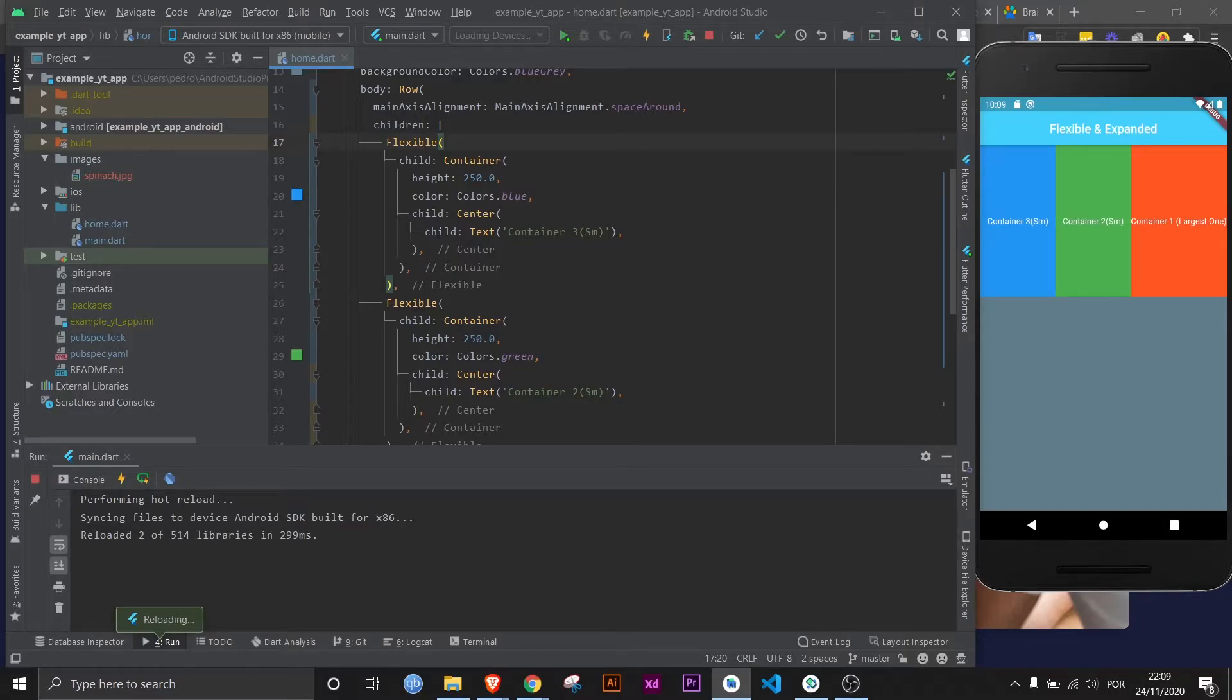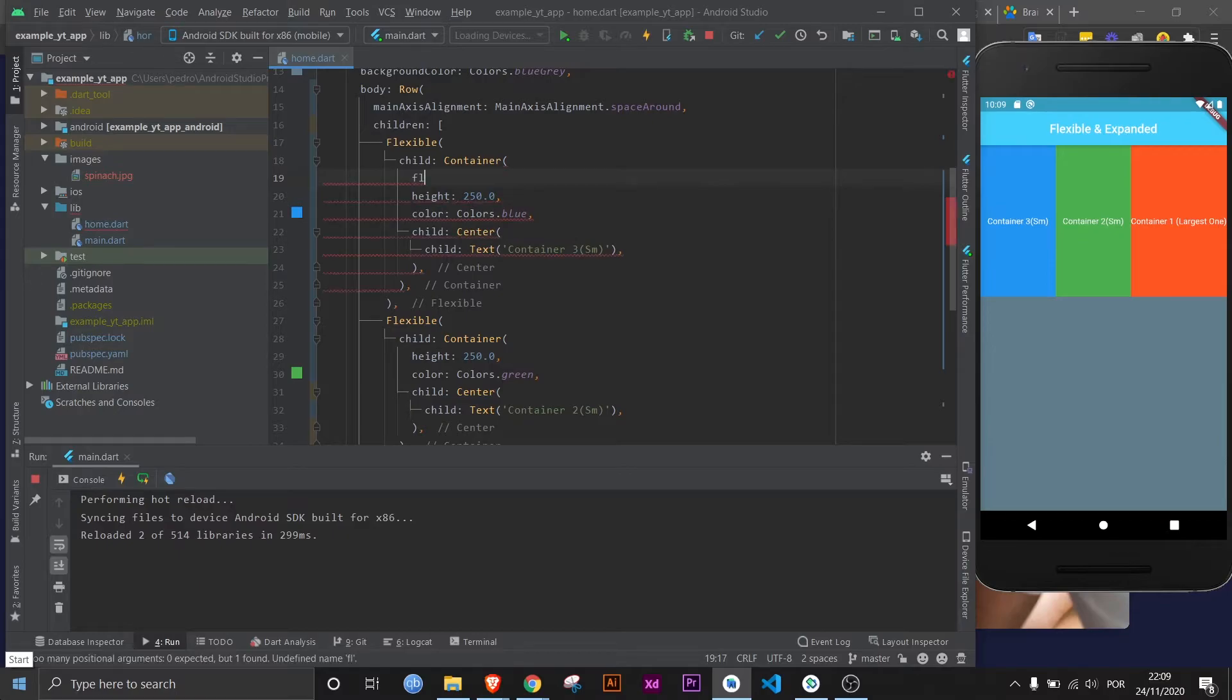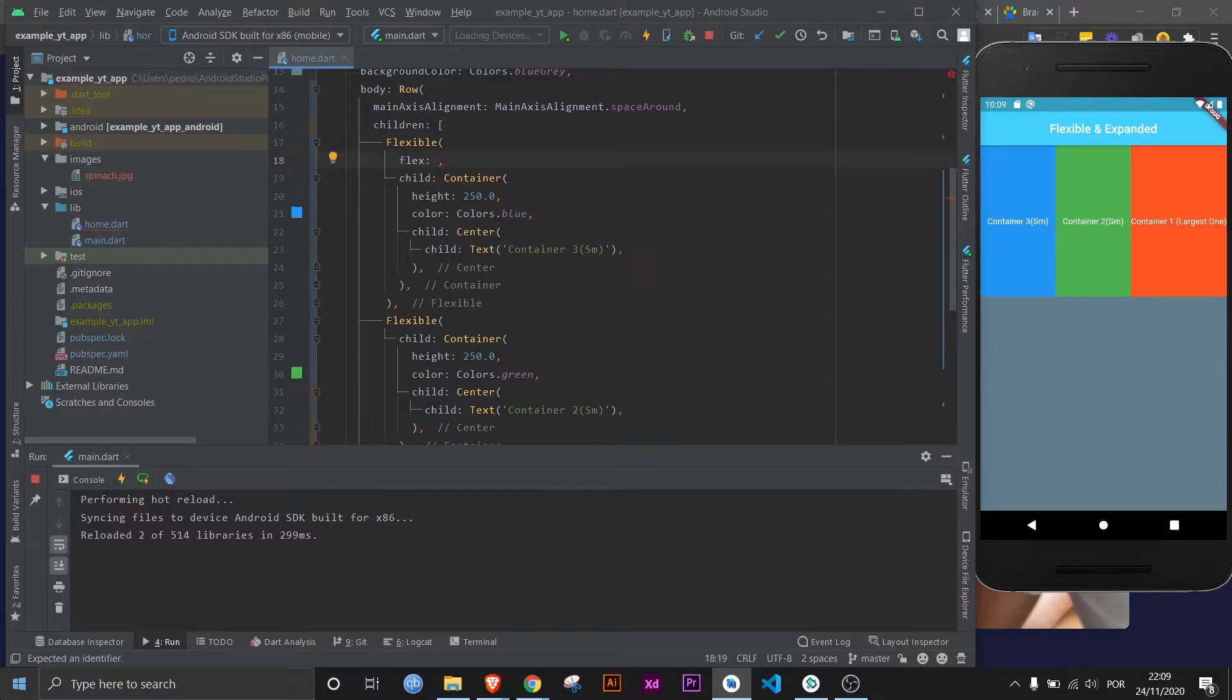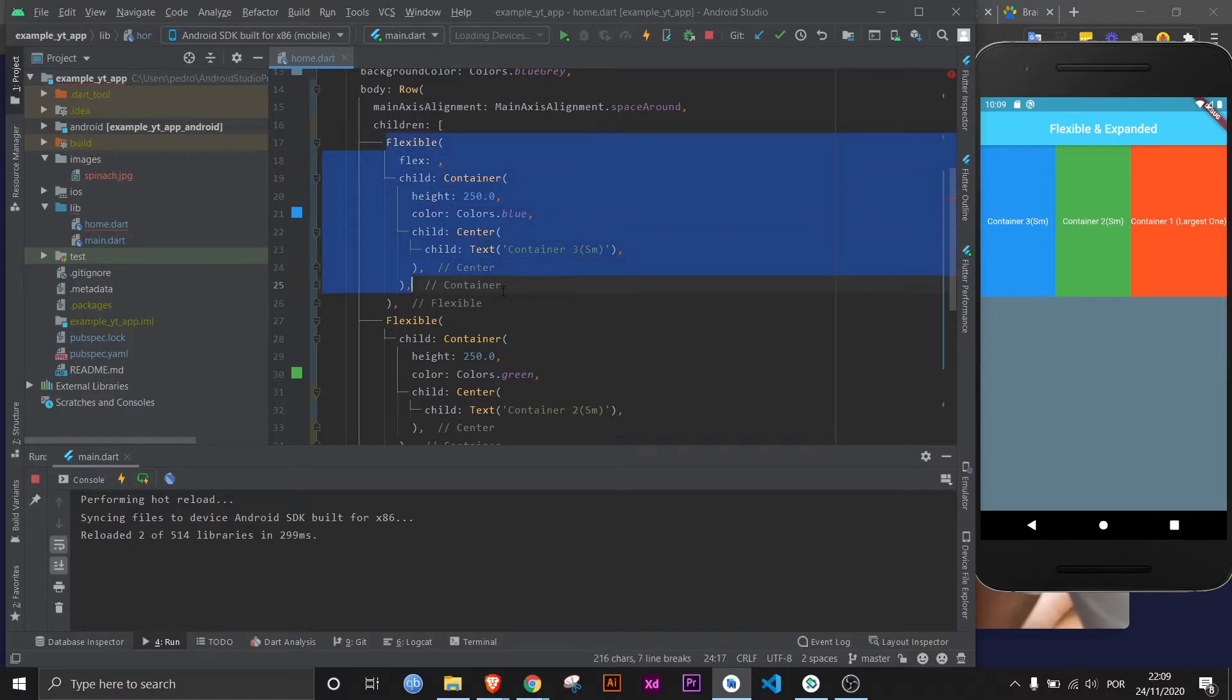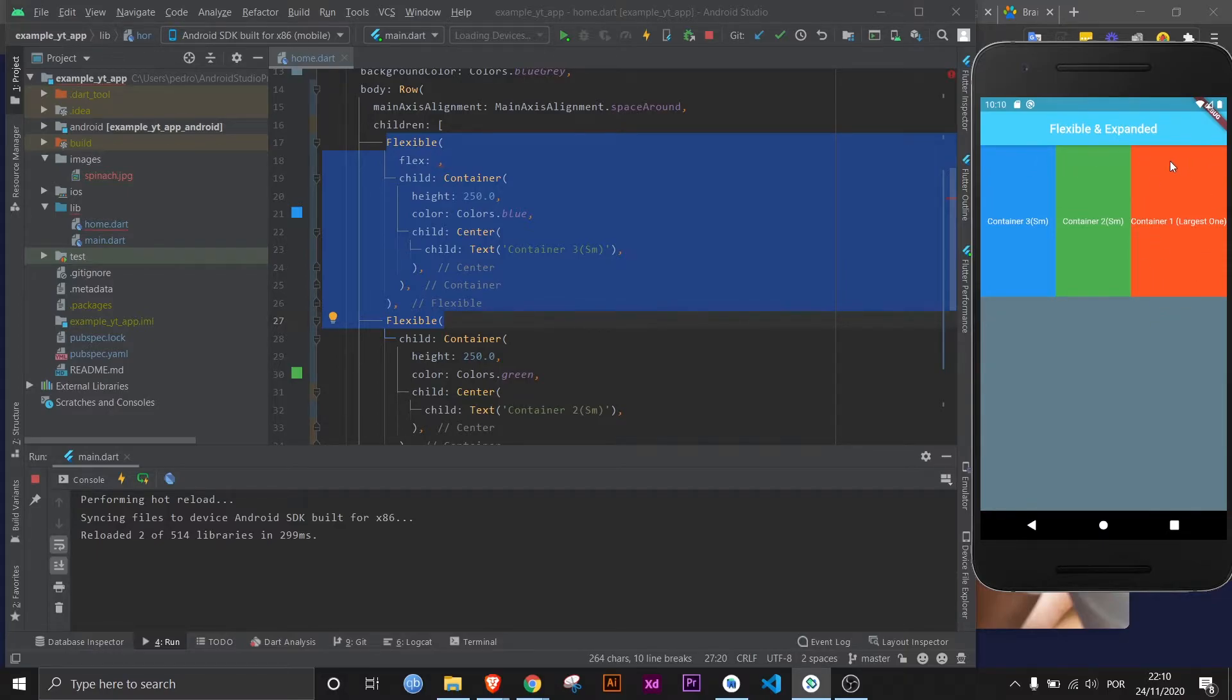Why is that? Because they both have a default flex of one, and I can literally just remove this and it'll be the same. But the flex is what gives you the most power when using this widget. And my bad, that's not where I want to add it obviously. Now let's save that, and keep in mind that you only have flexible widgets on these two.